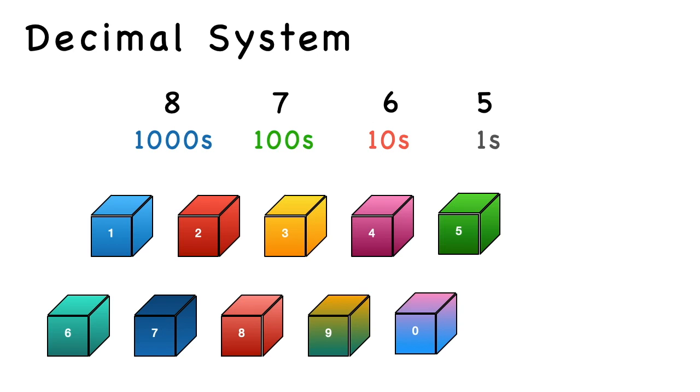10 to the power of 0 equals 1, 10 to the power of 1 equals 10, 10 to the power of 2 equals 100, 10 to the power of 3 equals 1000. So this is all about the decimal system.